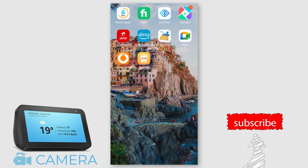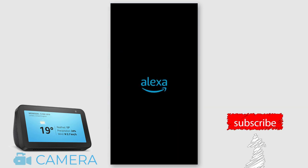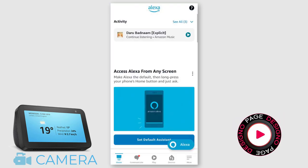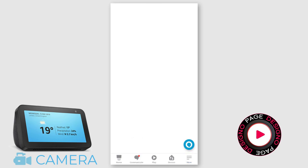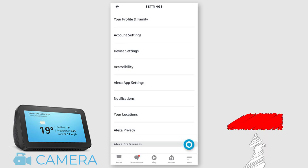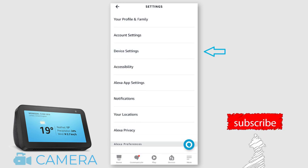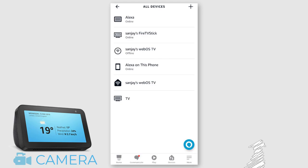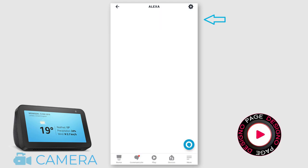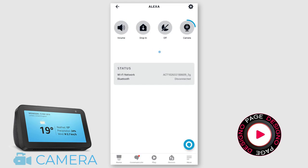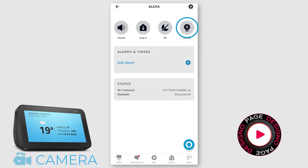We need to click open the Alexa app. Next, we need to click the more icon in the bottom right side of the screen. On this screen, we need to click the Settings option. And again, we need to click Device Settings on this screen. Here, we need to click the Alexa option on this screen. And here, we need to click the camera icon.